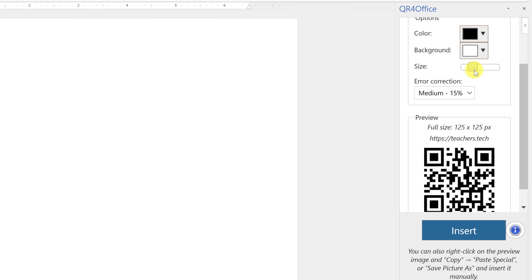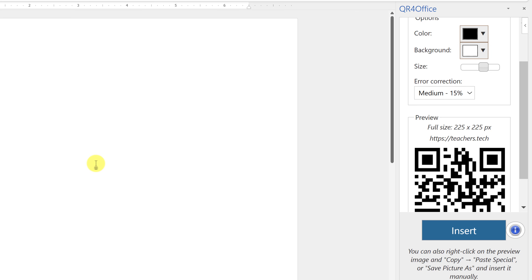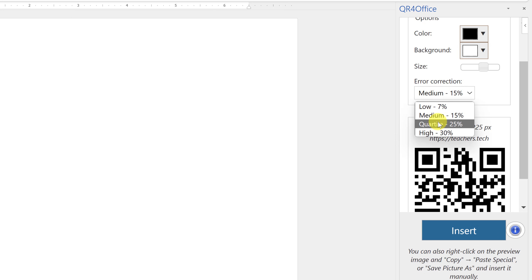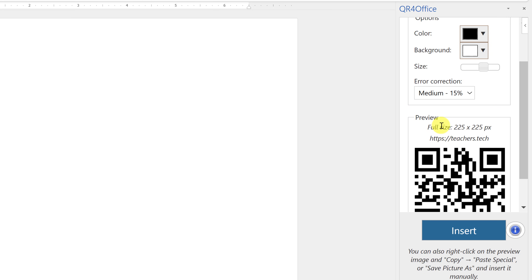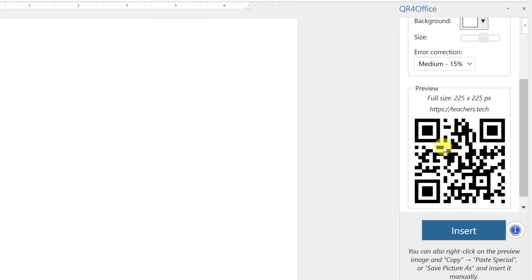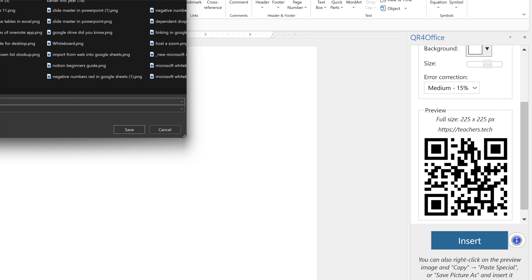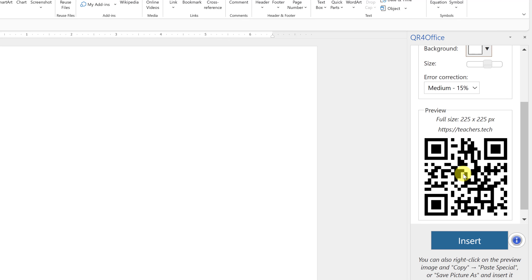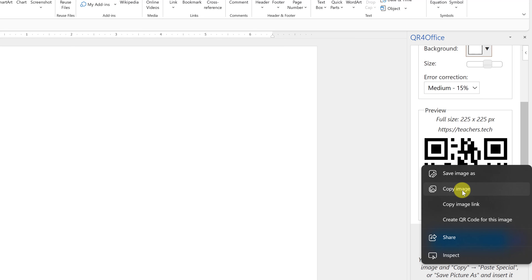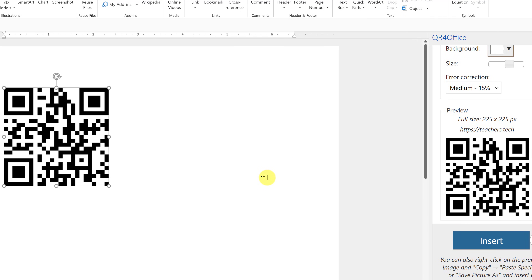There's a size option — right now it's 125 by 125, which is full size. I can increase the size if I'm printing it for a document where people walk by and scan it. There's also error correction, which increases the percentage to help with error correction, but it adds more data to the QR code. I'll leave that at 15%. Then just hit Insert. You can also right-click and save it as a PNG image, or copy the image and insert it.